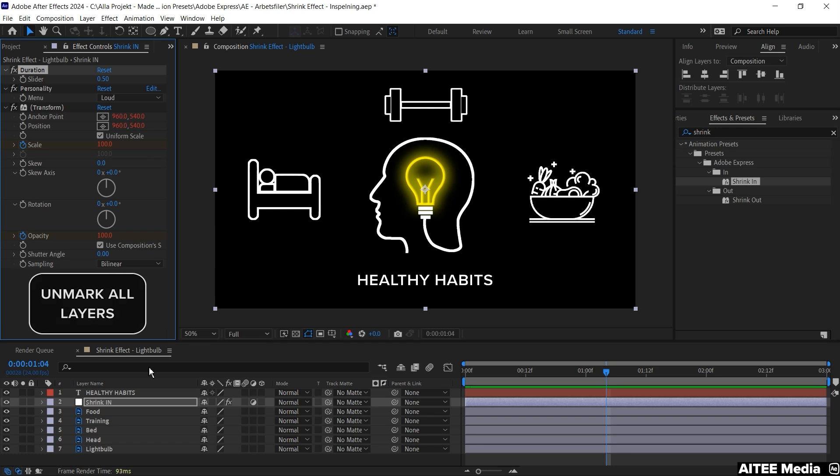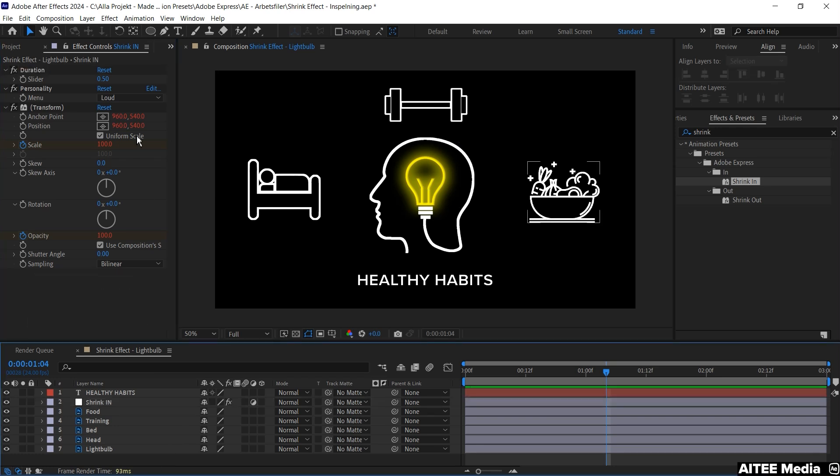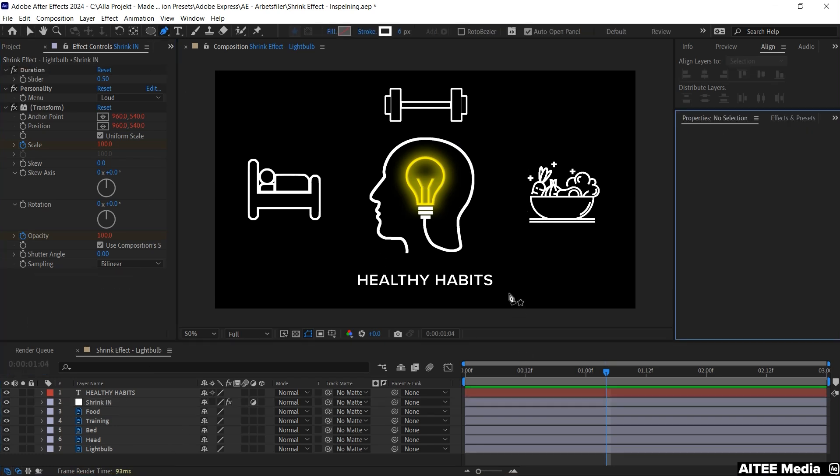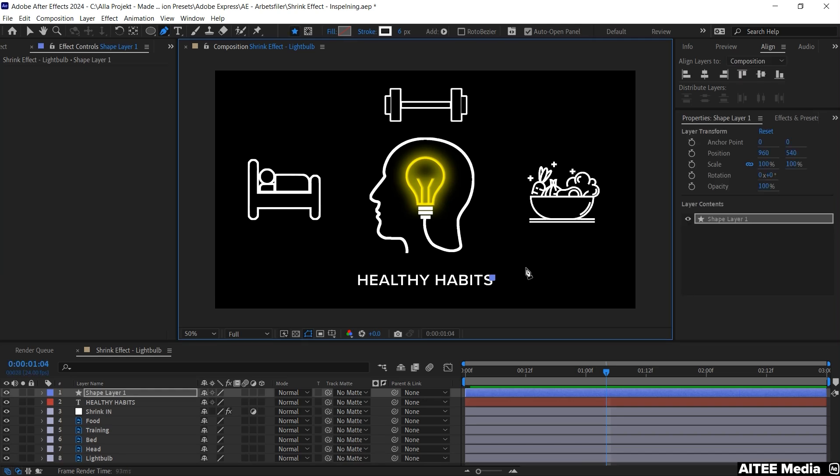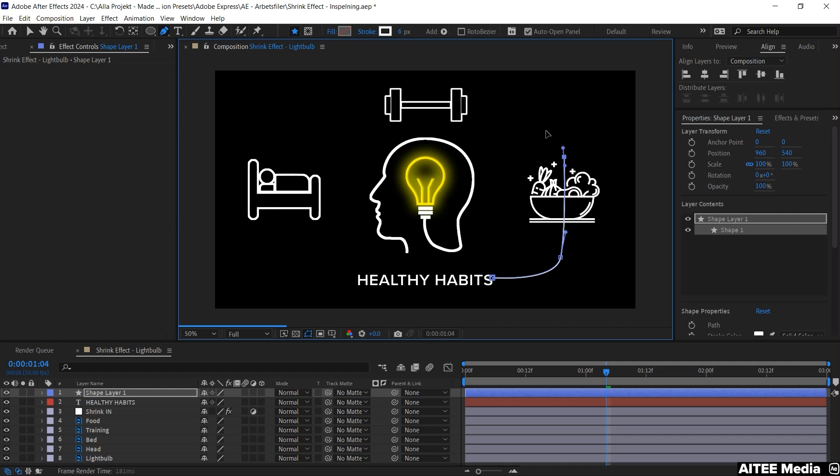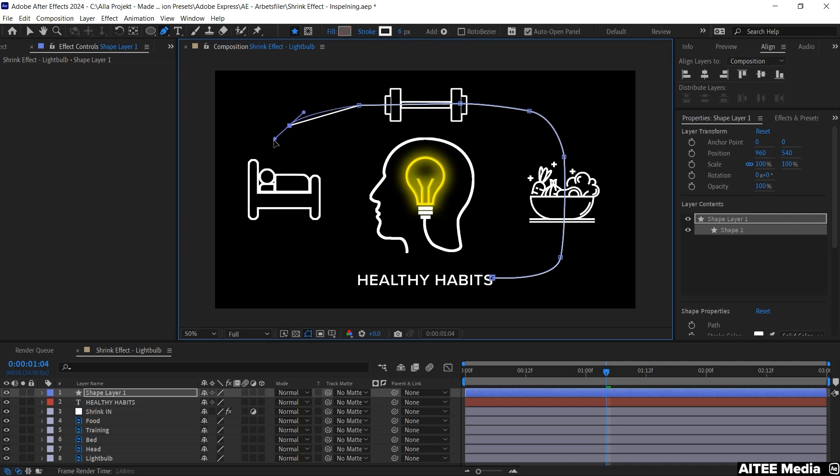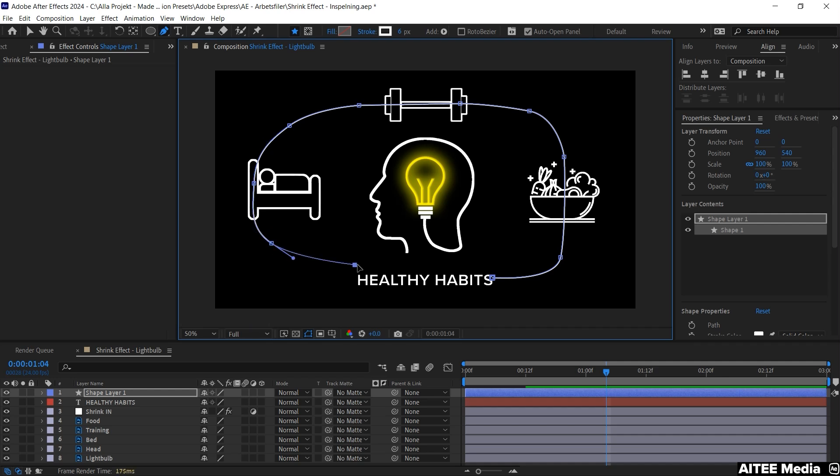Then unmark all the layers and we will create a shape layer by pressing the pen tool and first press at the end of Habits, the S. Then press somewhere in the middle between Healthy Habits and the bowl of food and to be able to curve the line a bit, hold and drag at the same time. Continue through the bowl, through the dumbbell and move down against the bed. And let's drag it all the way down to the beginning of the chin.